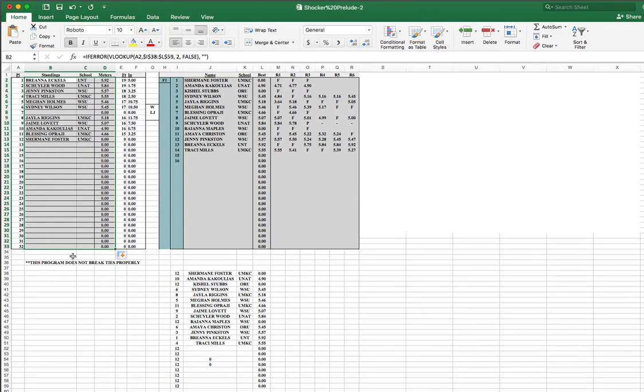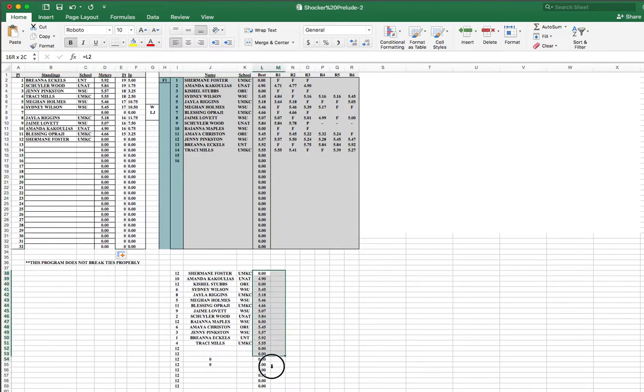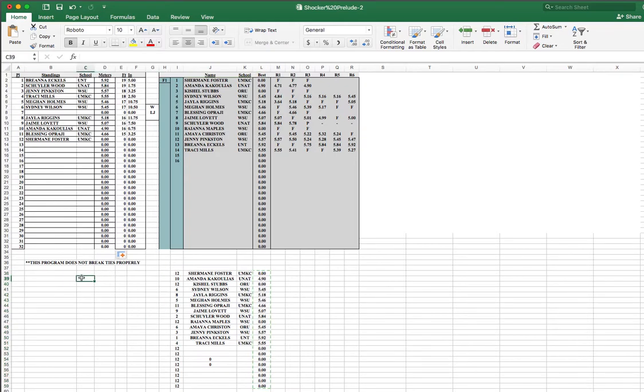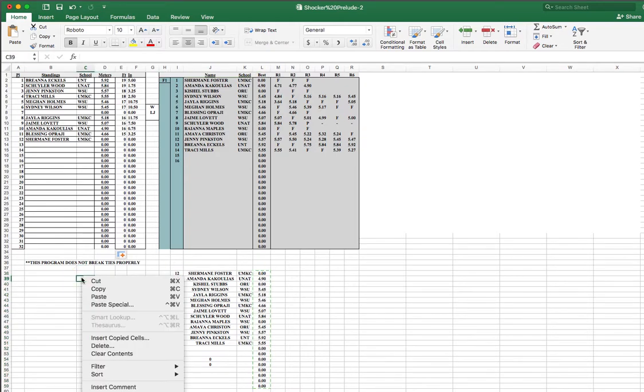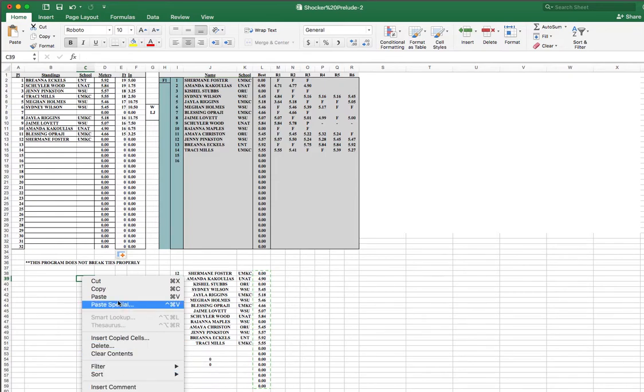And once again, remember, it does not break ties properly. So, for example, that's interesting. It looks like there's a number, result number seven's not working. It must be some sort of a something to do with some sort of a tie.